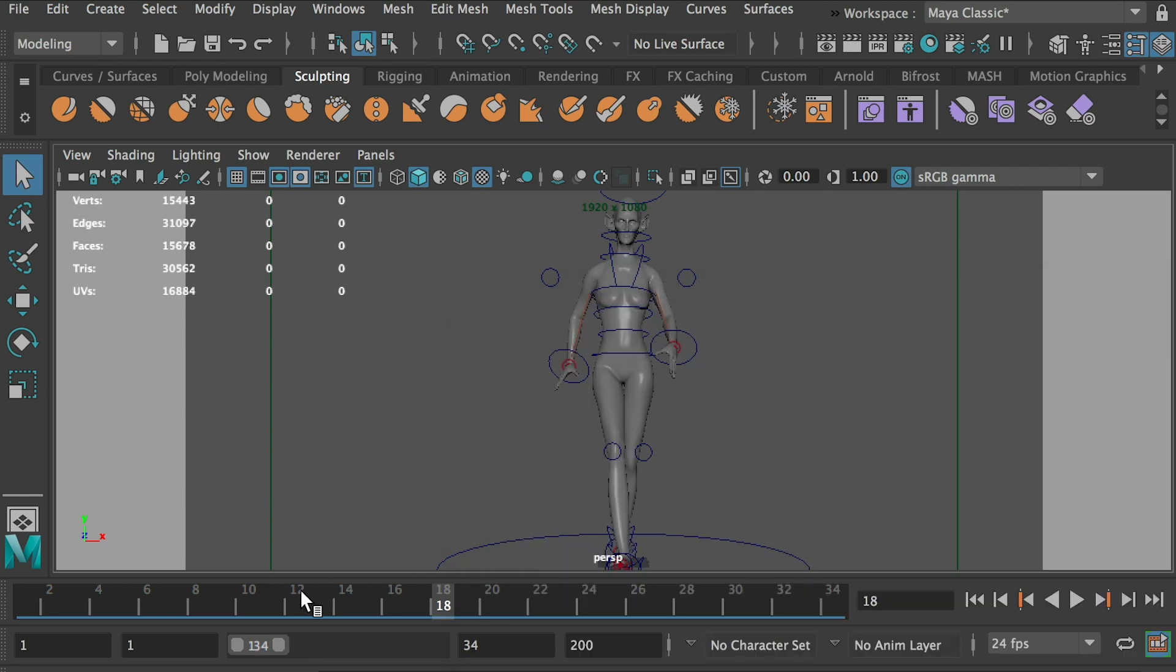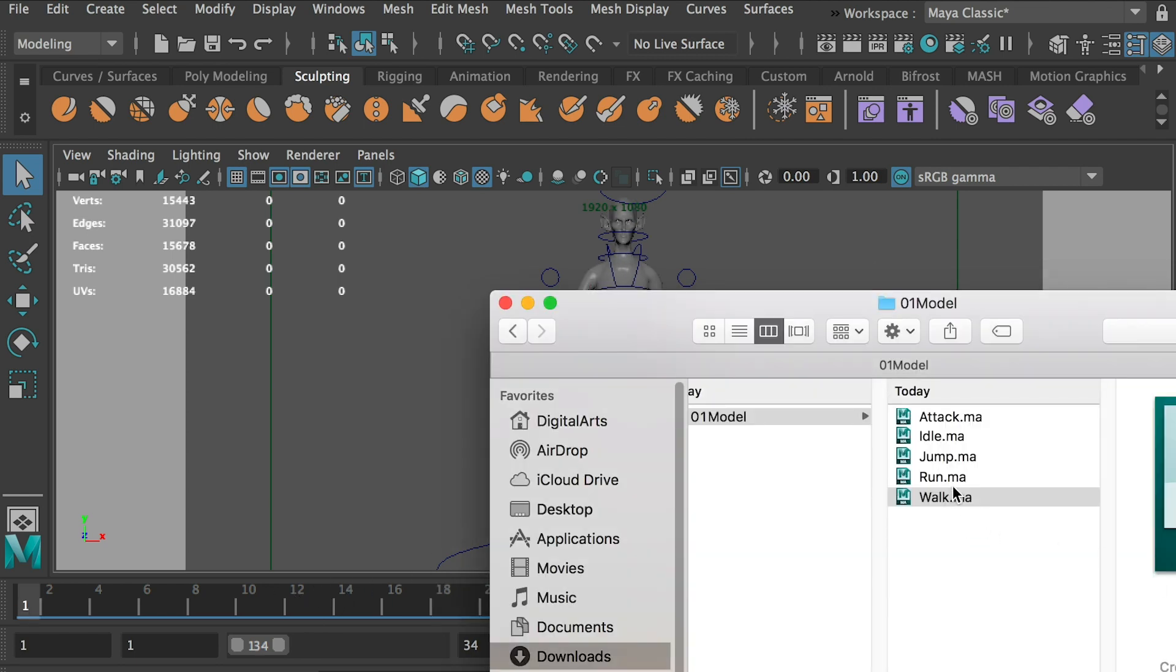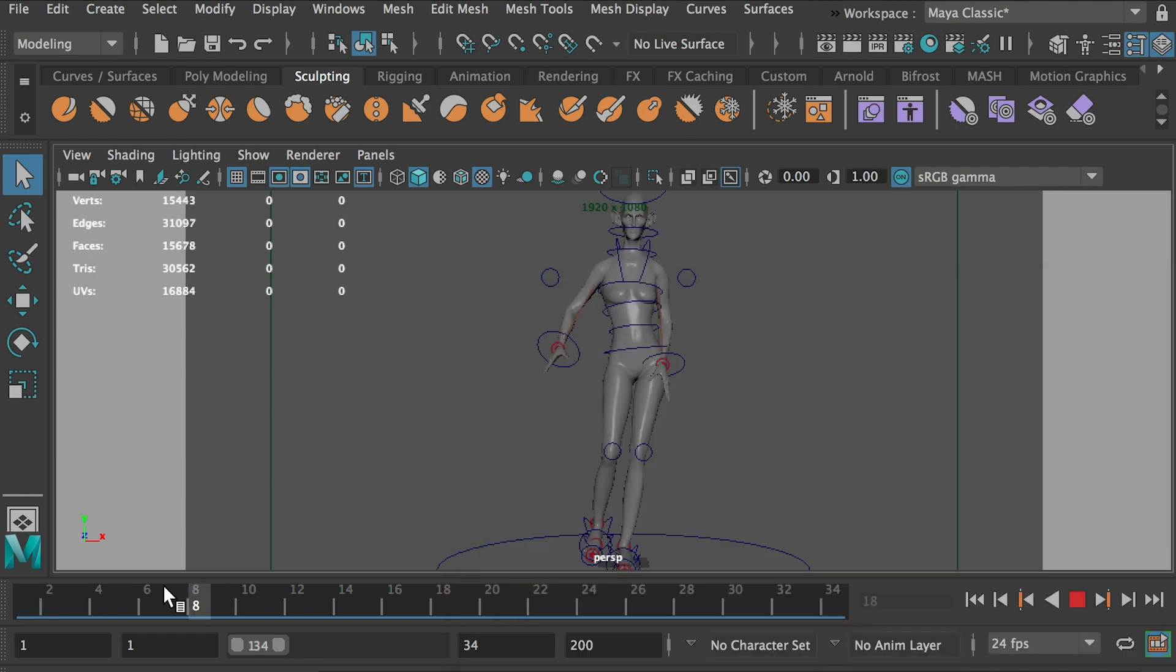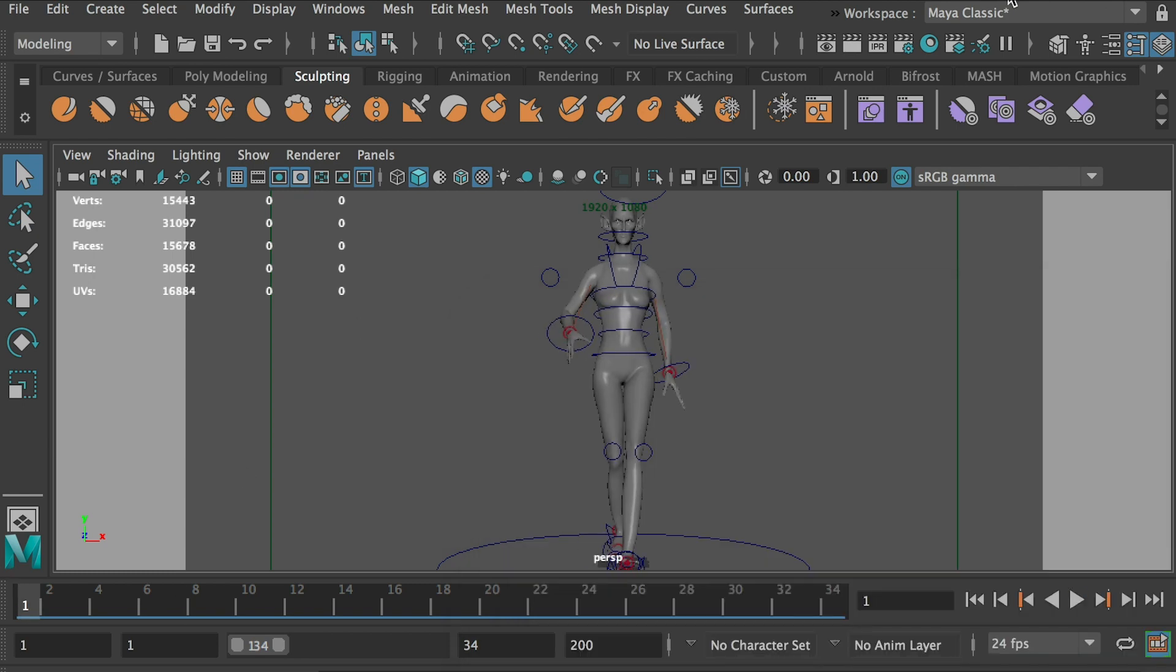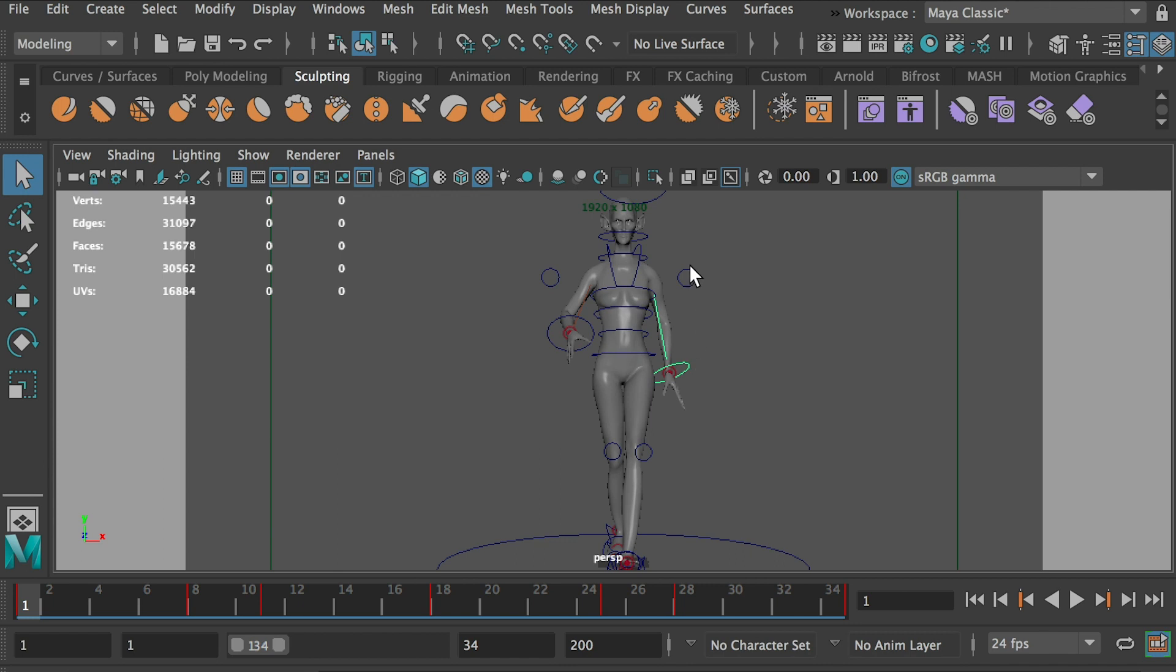So let's see, if we start with a walk cycle, the walk file, what you need to do first is we need to bake all the keyframes. See, now all the animations are on the controllers.